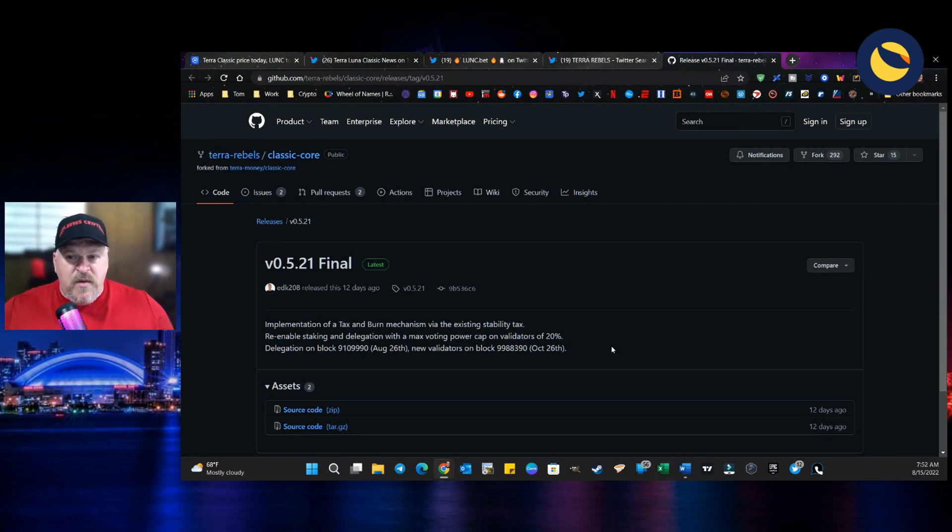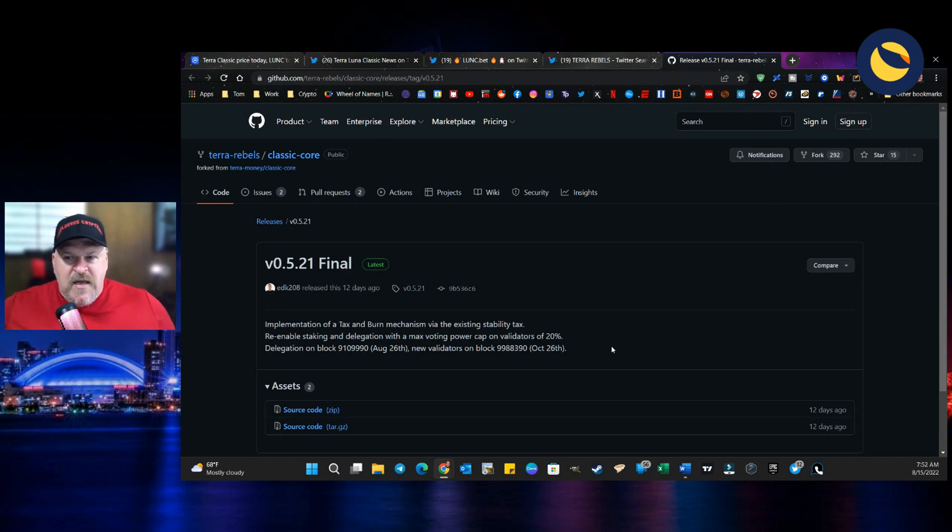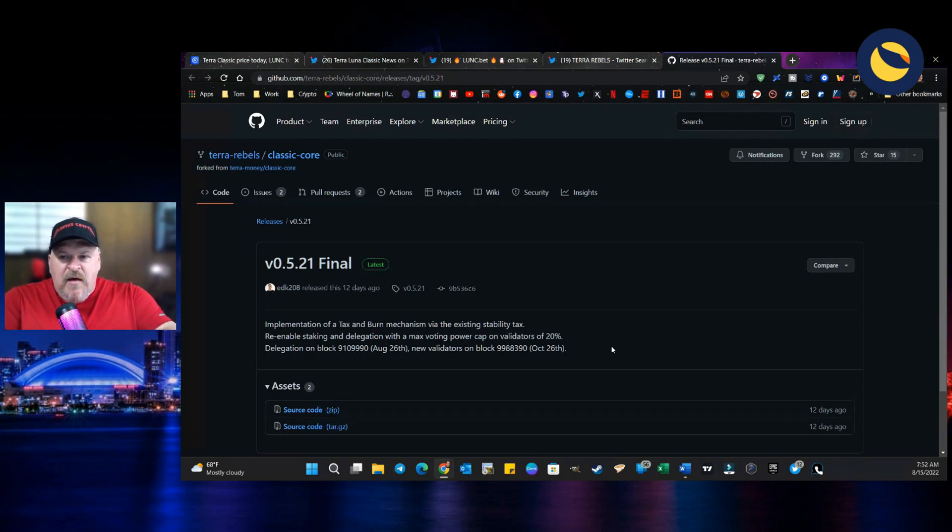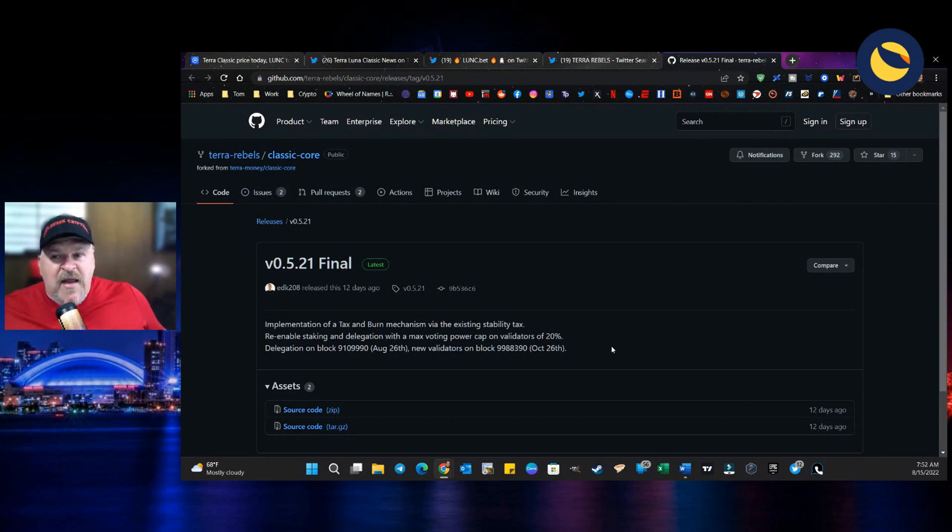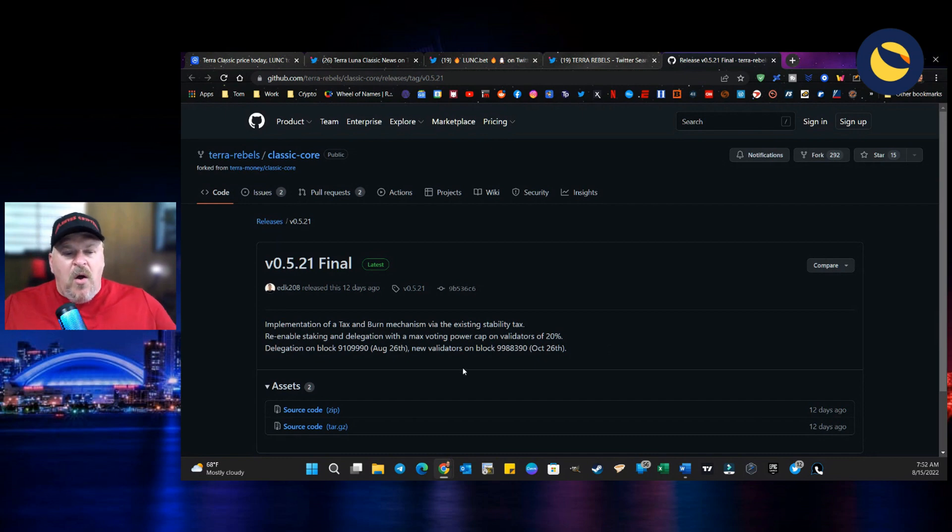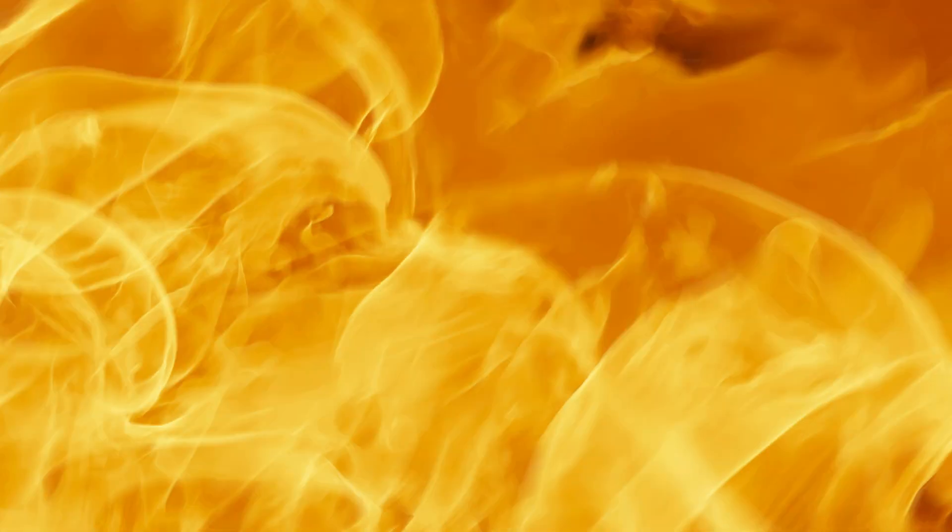And guys, remember this, the 1.2% burn would be available in 11 days. All we have to do is get V21 onto the blockchain. Moving on.